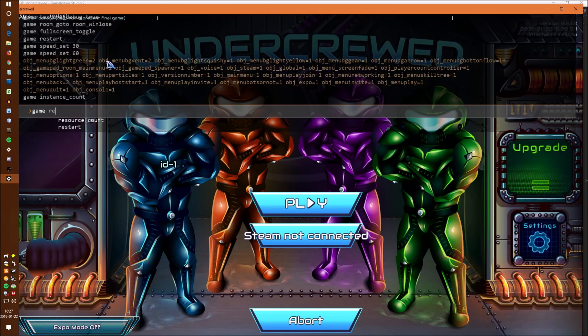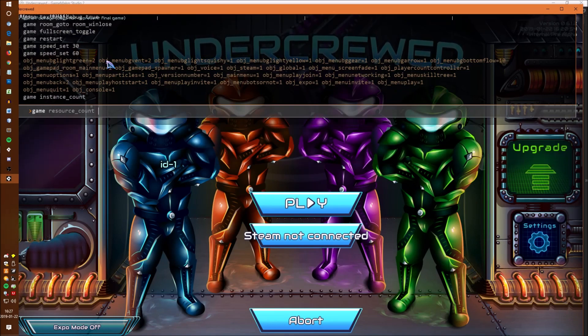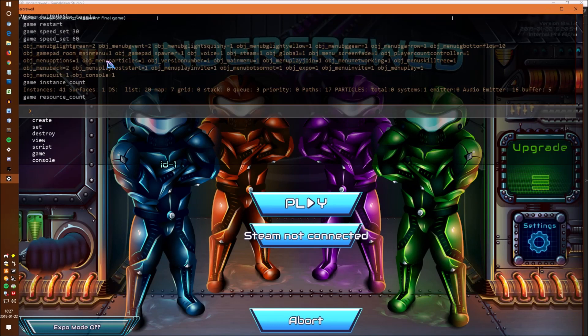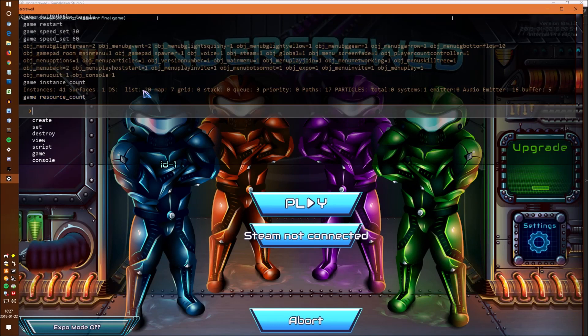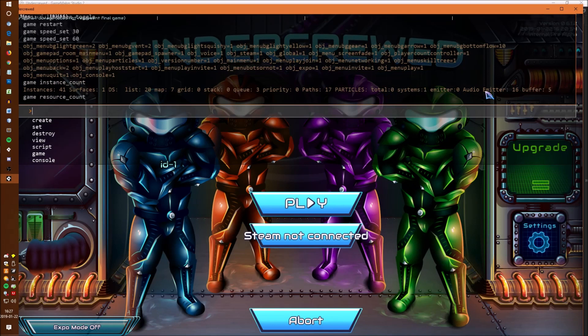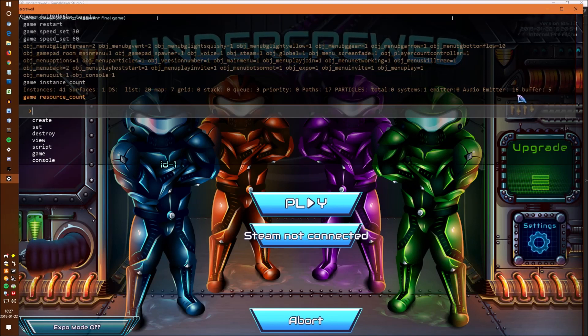Also game resource count is fantastic for looking for memory leaks in the game. It counts all the surfaces, data sets, particles, buffers, paths and you can use this to make sure you're destroying everything that you create.